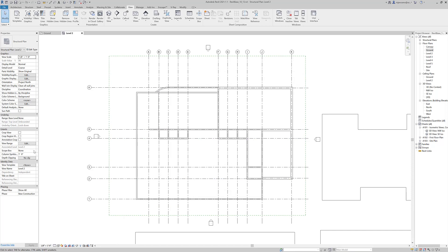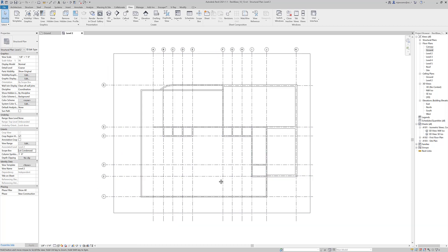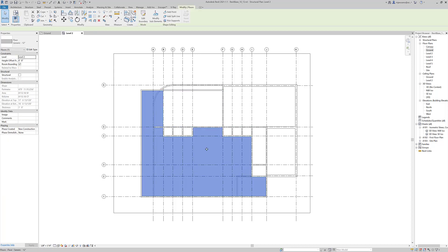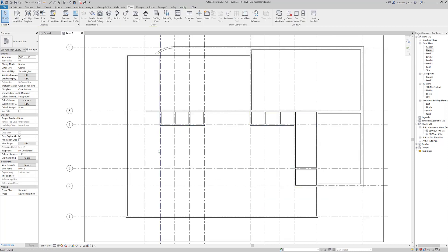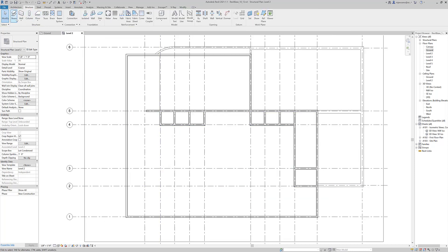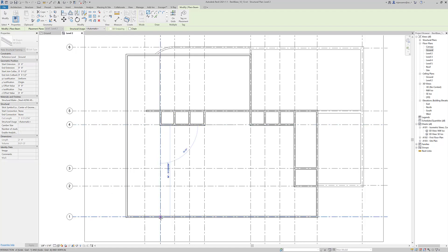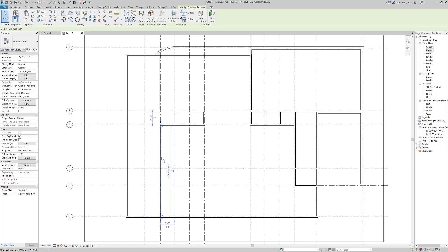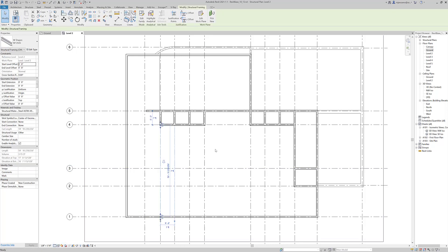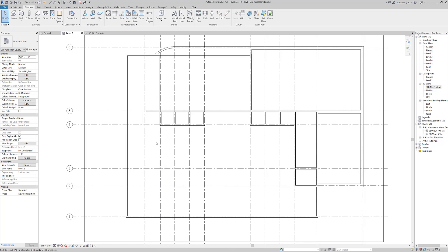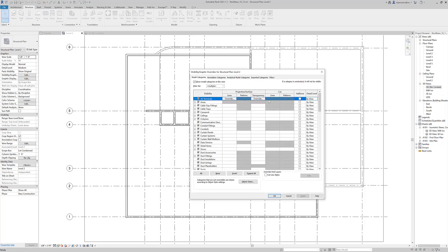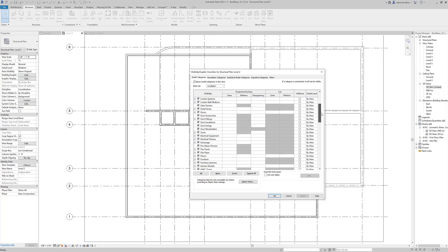I'll also turn my scope box on. Now all we have is a very condensed version of our plan — we're looking at our building without a lot of extra clutter. There is actually a floor here that's blocking the view. If I draw a beam here to demonstrate, it's there but we can't necessarily see it even if we turn our detail level on. So I'd recommend going to Visibility/Graphics and for this view specifically, turning floors off.